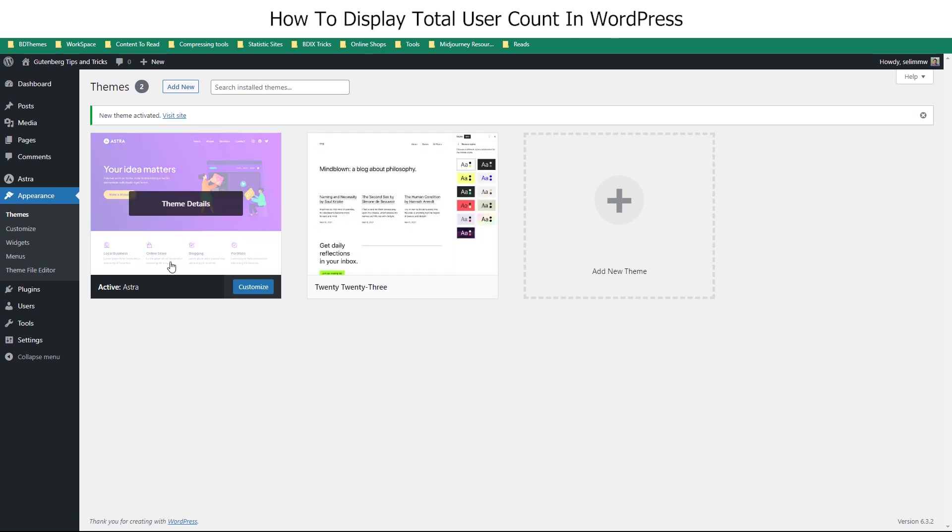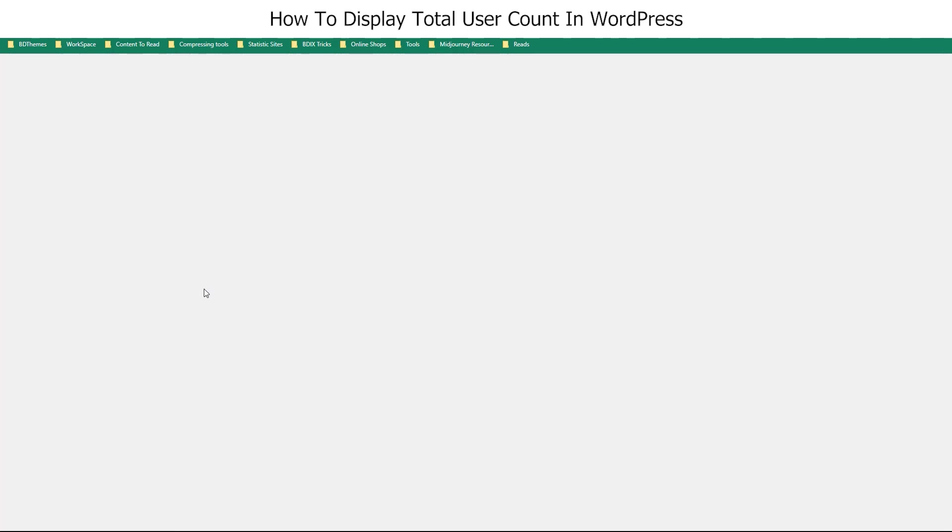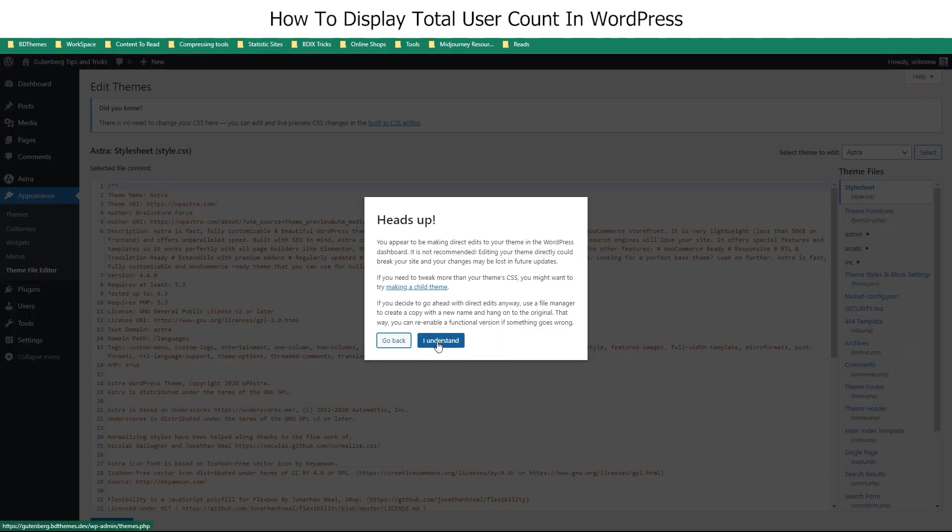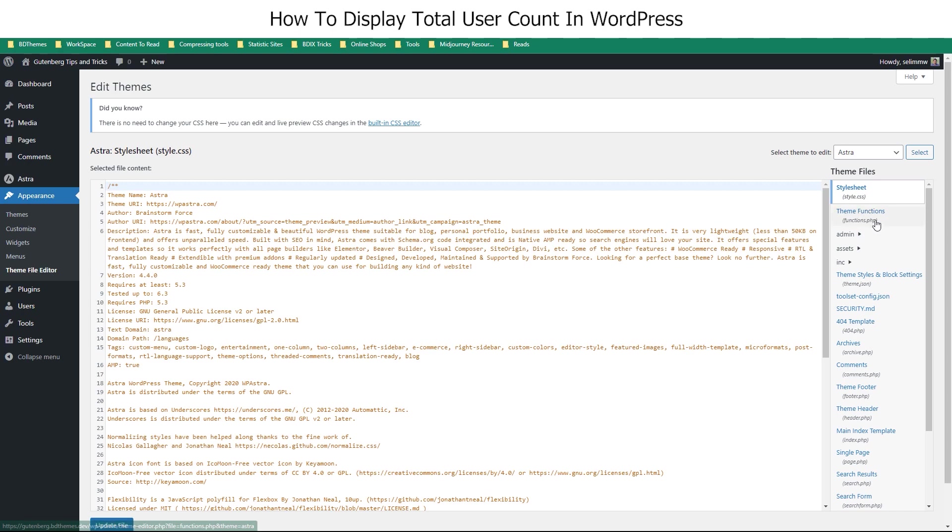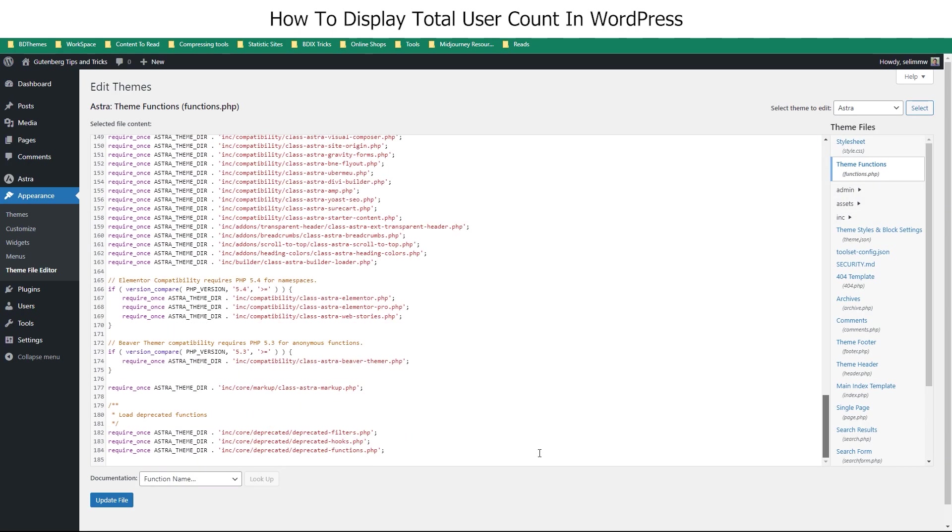You can go with any you like. Then, under the Appearance tab, click on the Theme File Editor option. There, select the functions.php file, and scroll down to the bottom.